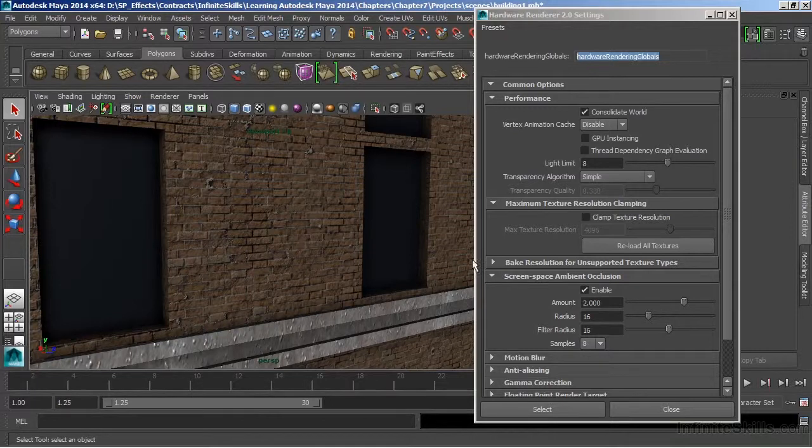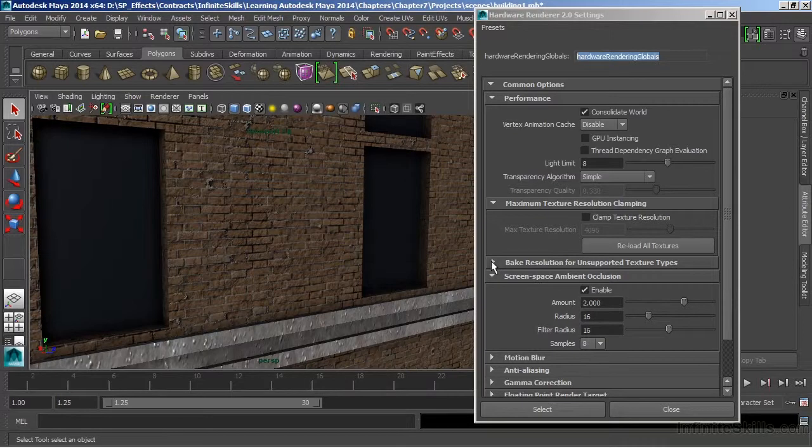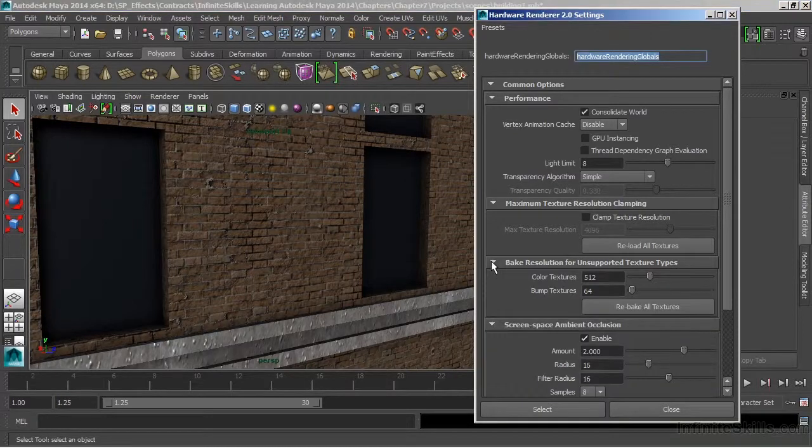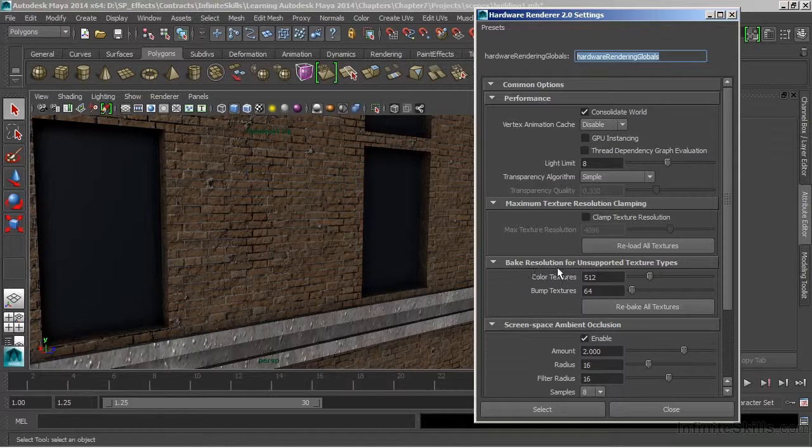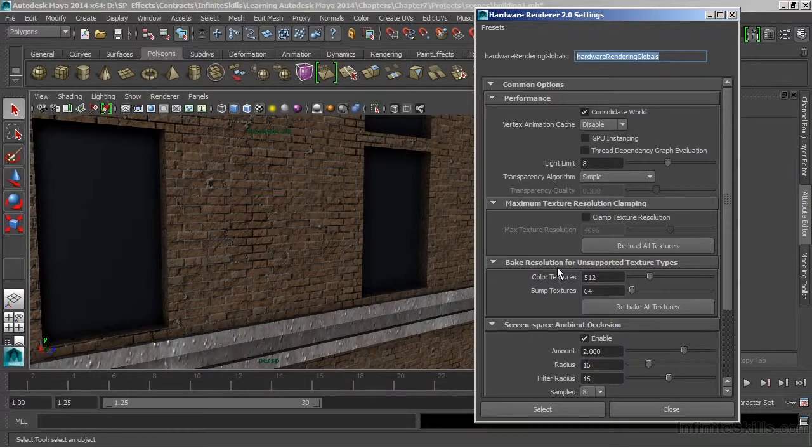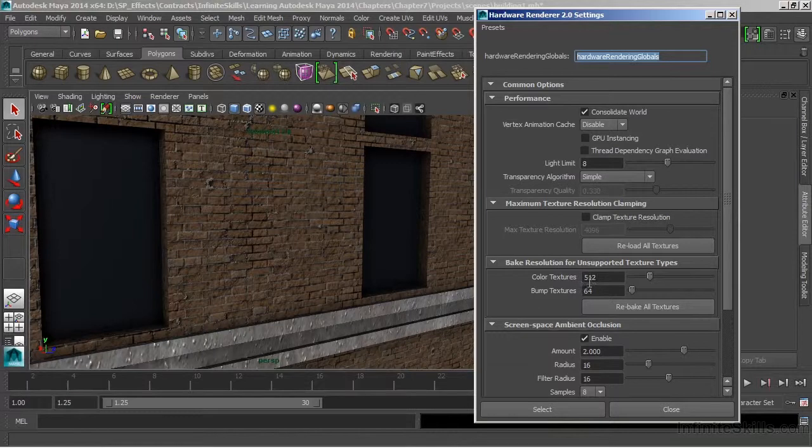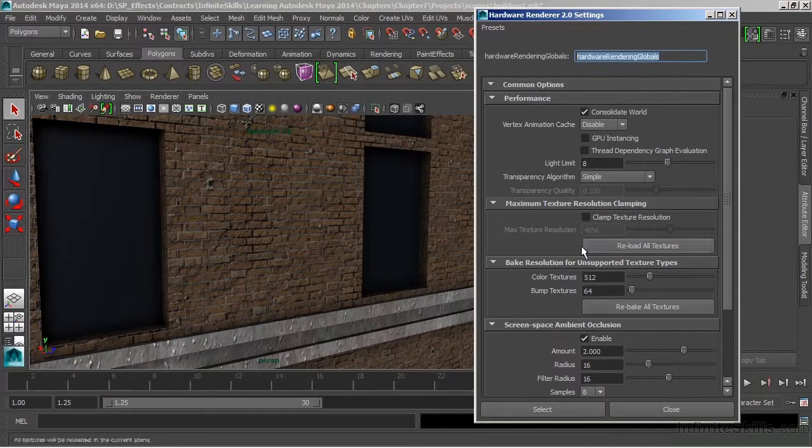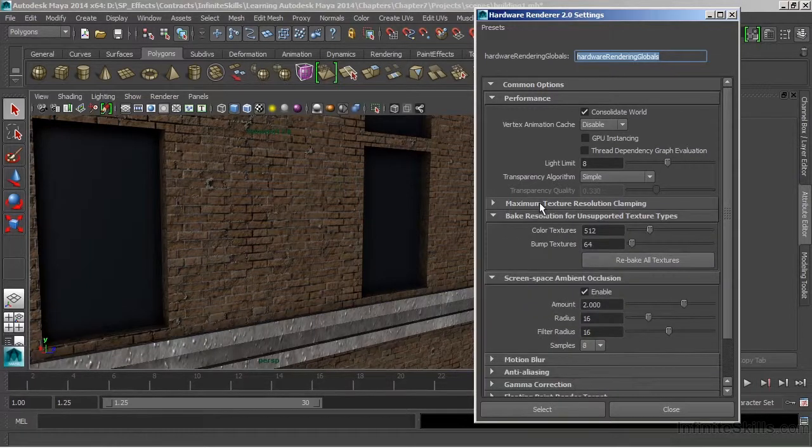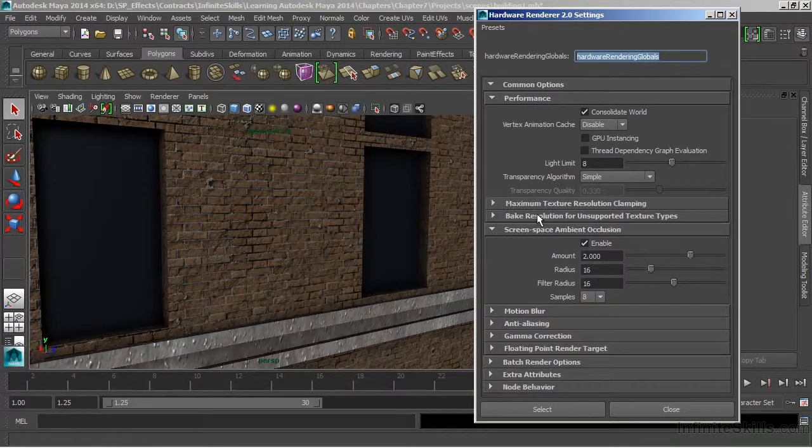At any point in time, if we were to update those maps or the clarity isn't very good, we can choose the rollout here for Bake Resolution and increase that texture resolution or reload all of our textures. Between the two of these, we can affect the quality of any images that we load up.